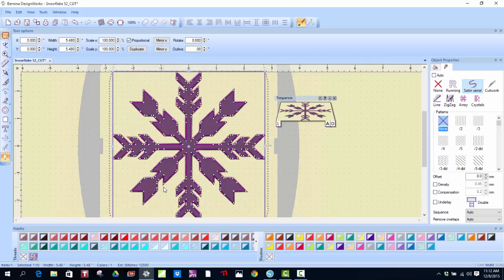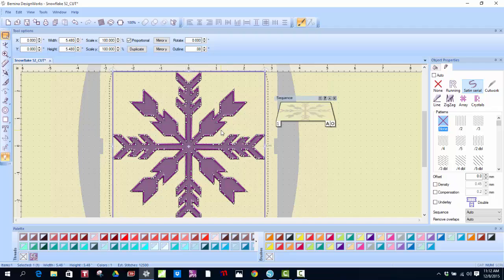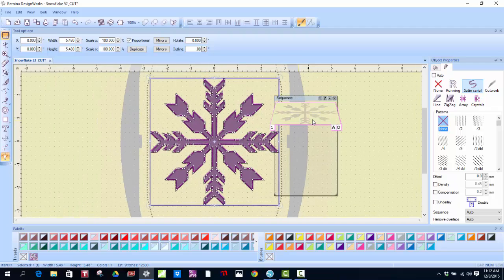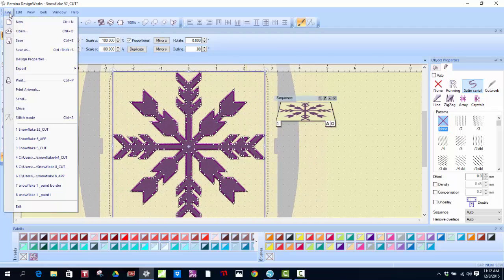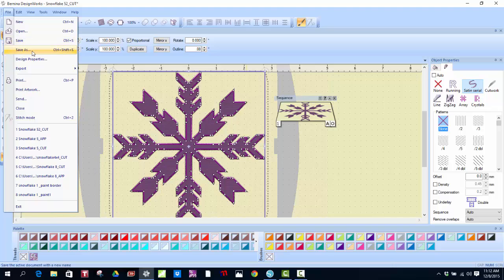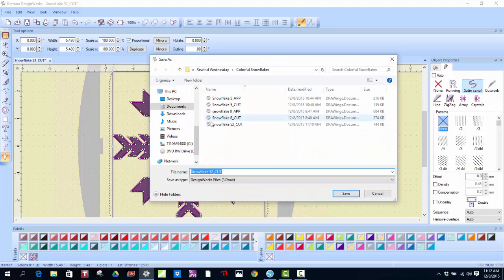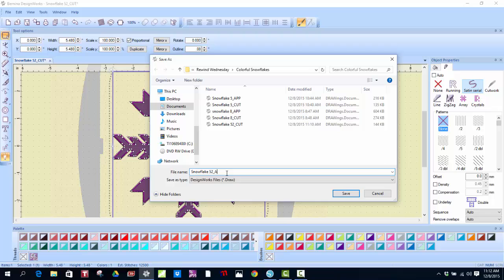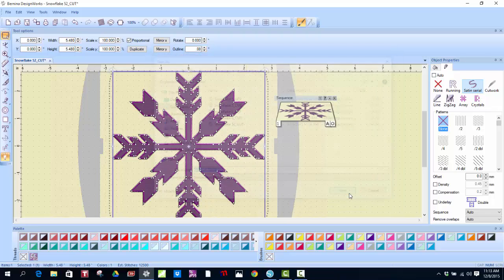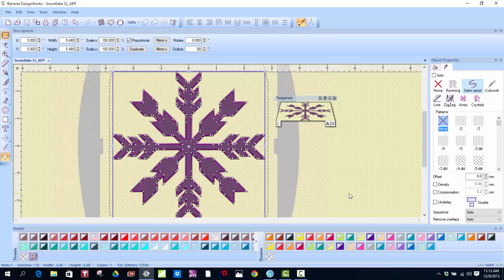And then I'm going to double check so I have an applique file. And now what I'm going to do is I'm going to save as, instead of a cut file, I'm going to save it as an app file. So now I've quickly just created a cut work file and an applique file.